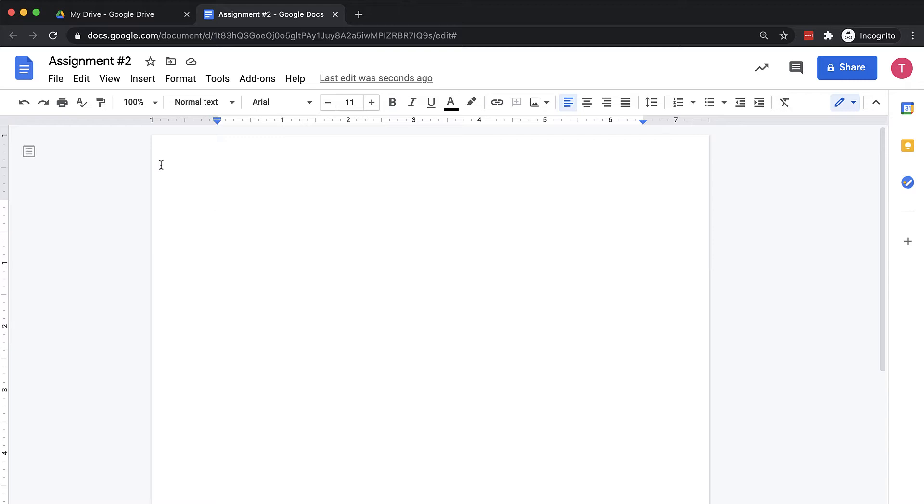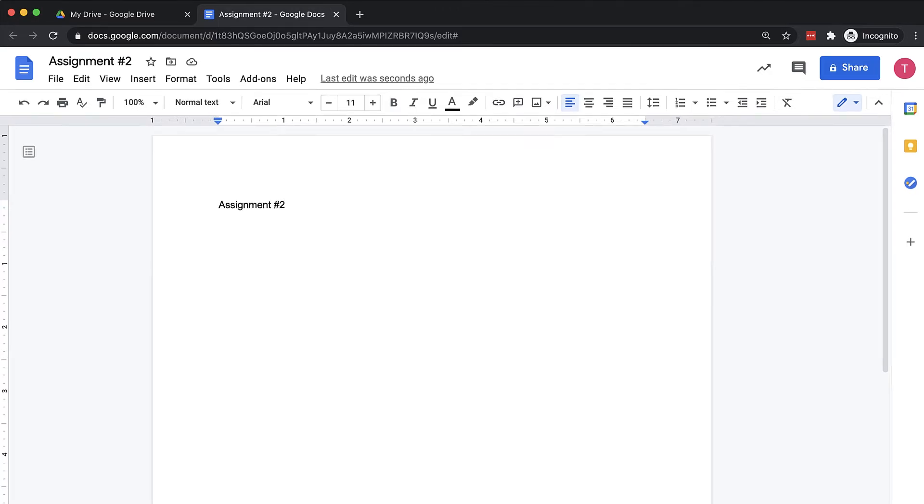To add text to a Google Doc, insert the type cursor at the desired location and enter text as desired. Text formatting and style options such as font and size will be available in the toolbar above the document.